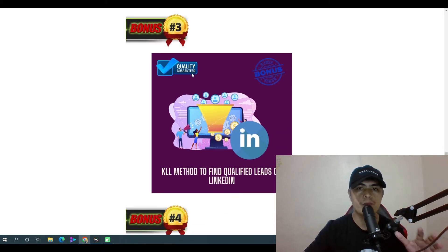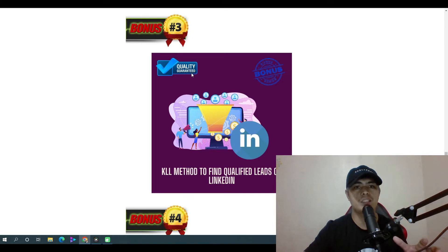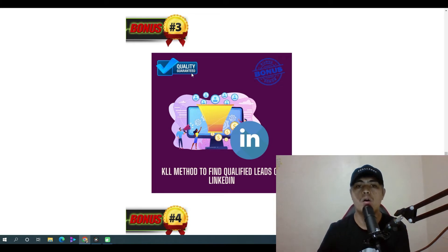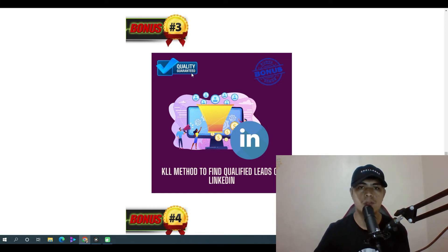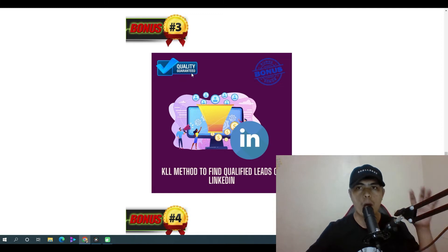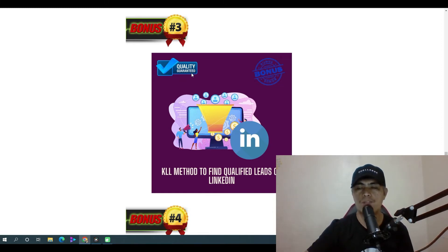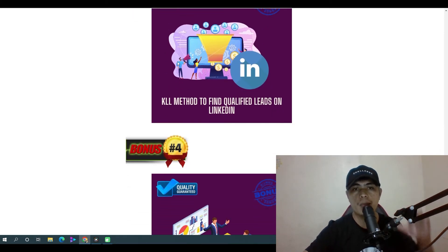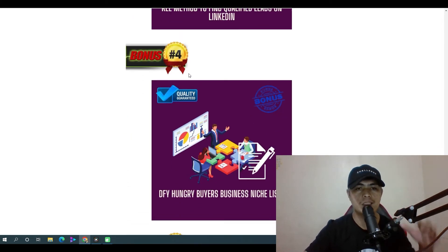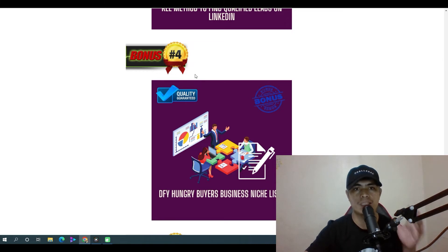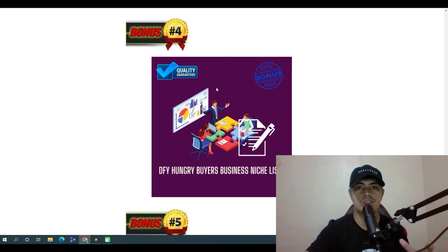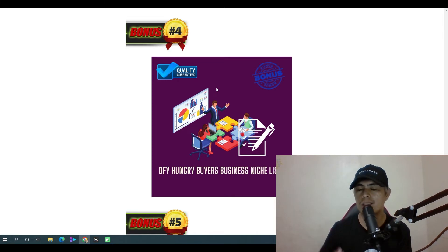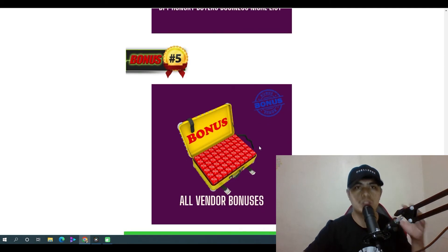Bonus number three: I'll show you how to find qualified leads on LinkedIn using my KLL method. You can use this to sell web comply services, web design services, video creation services — it doesn't matter what kind of services. Bonus number four: I'll give you access to a done-for-you hungry buyers business niche list that you can use to offer and sell your services.